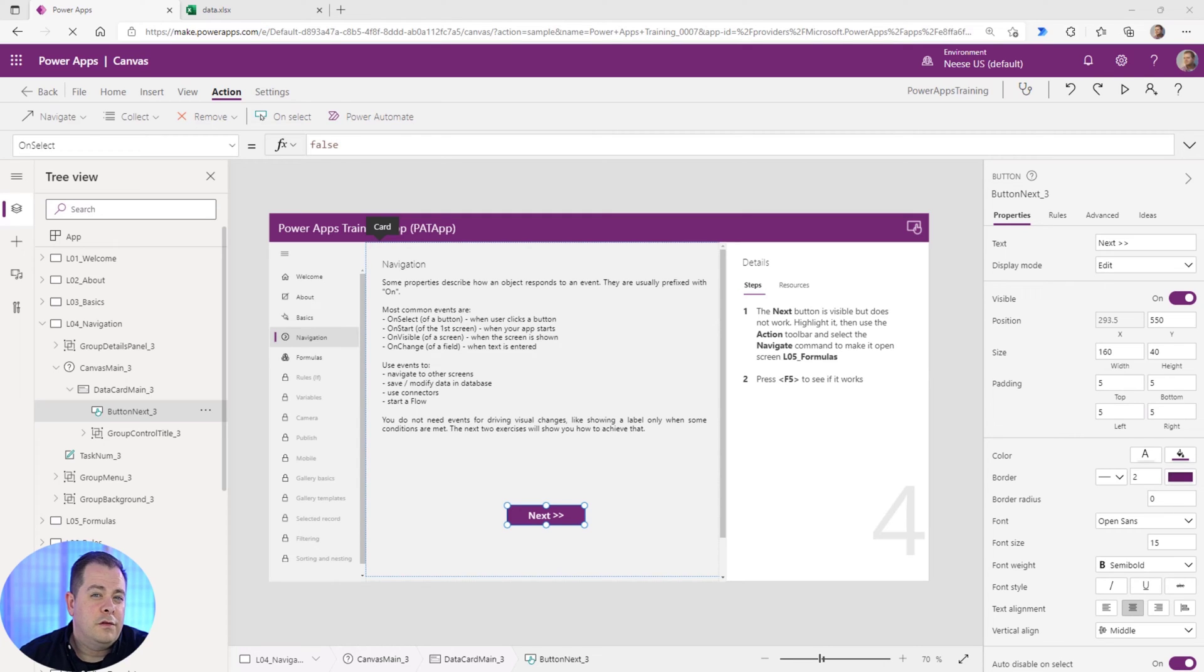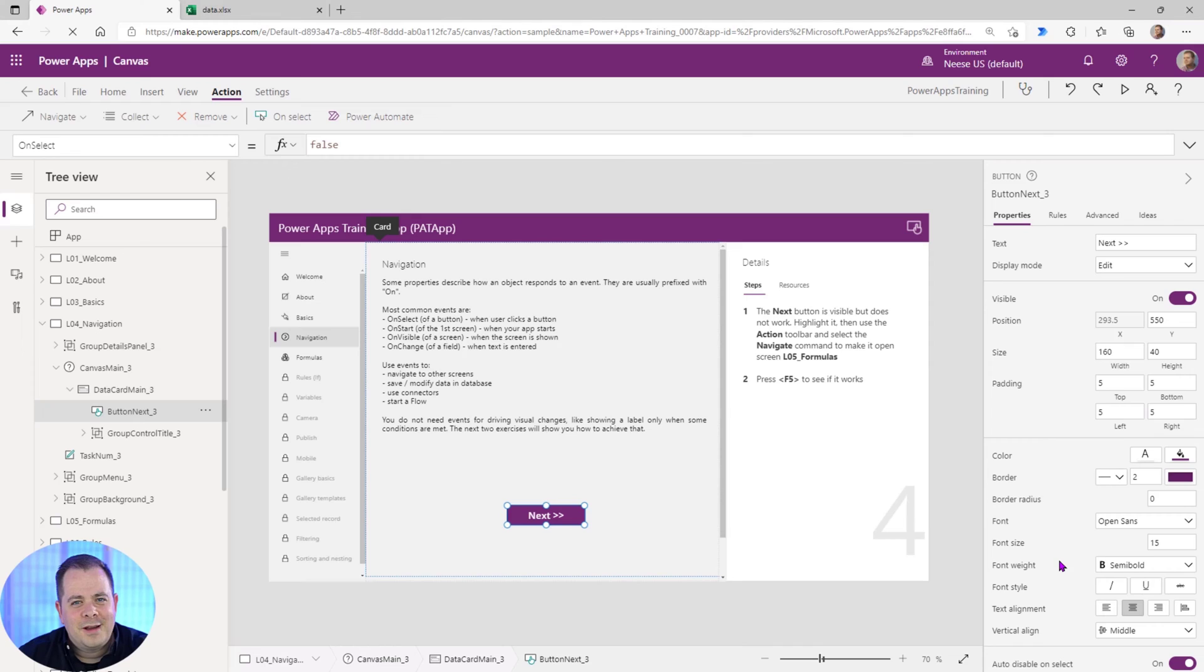It's going to teach you a little bit about event type properties of controls and it's also going to teach you about Navigate. All right, so let's talk about the event properties.